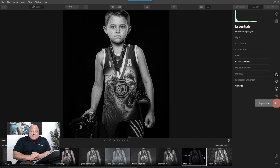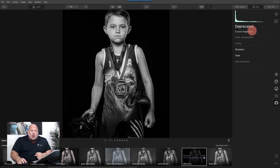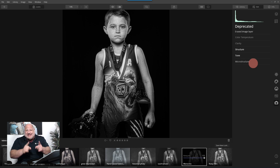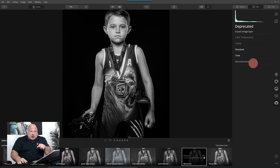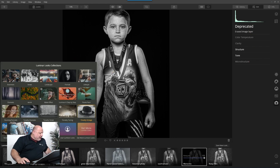That new tool is called the Deprecated Tool. If I click on it, it shows me which of these tools — back then called filters — no longer exist or have been replaced in Luminar 4.